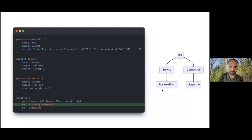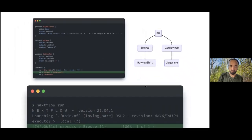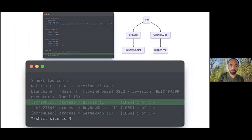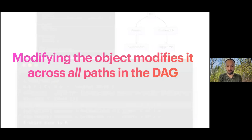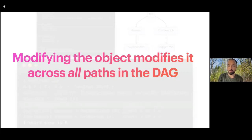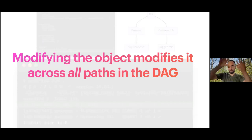I'll just give people a second to look at that and digest it. The really core message that I want to get across here is that modifying the object modifies it across all paths in the directed acyclic graph, the graph of processes.